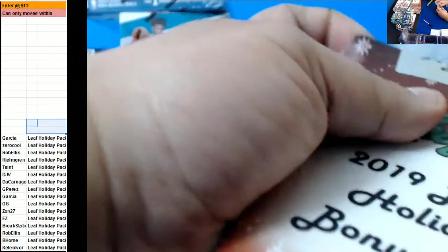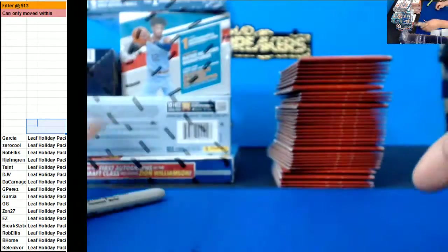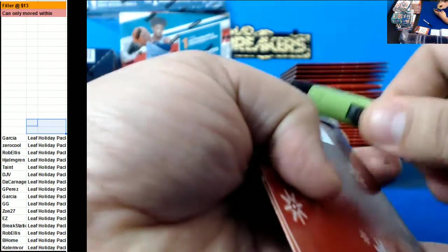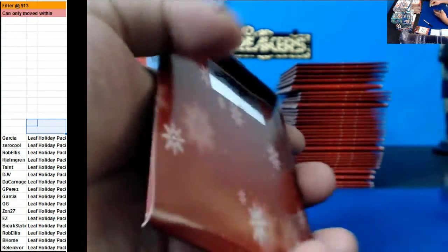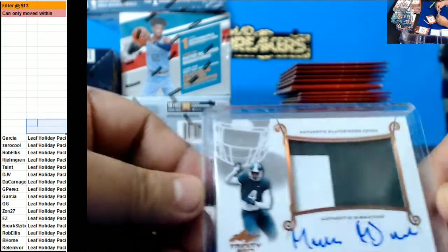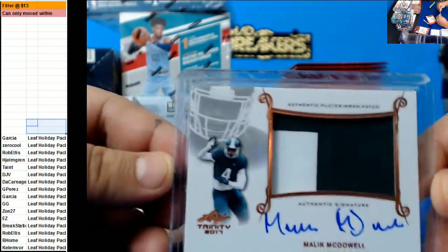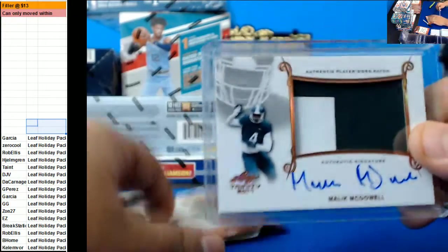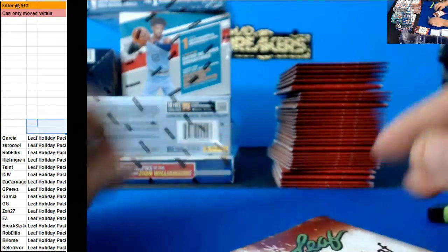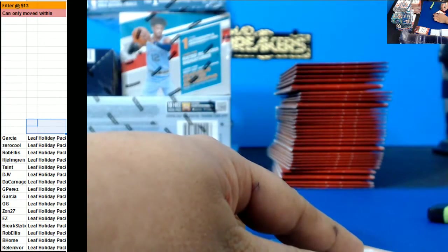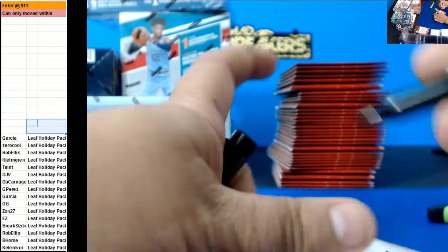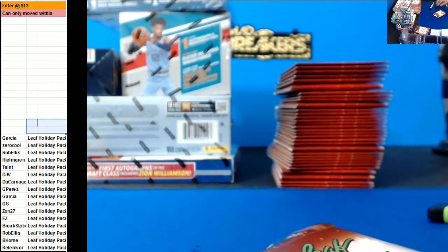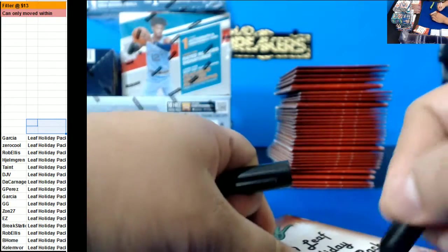Zero's up next. Oh, Zero Cool got a thick one - Malik McDaniel RPA for Zero Cool. Wow! What's that, about a thousand? Lira Rob Ellis.